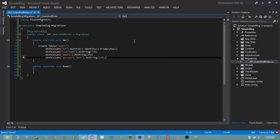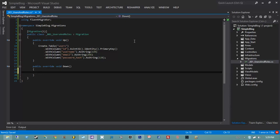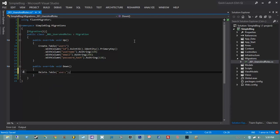Let's not worry about building the roles table yet and just do the users table so we can demonstrate how the full migration process works. Because I wrote an Up that creates a table, I need to write a Down that deletes the table. So in my Down method I'm going to say Delete.Table('users').